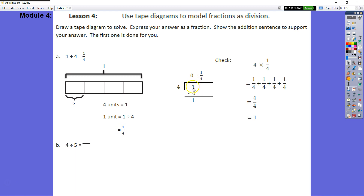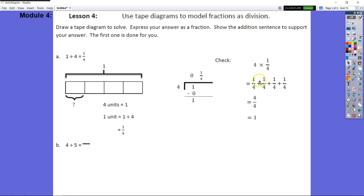It shows a standard algorithm: one divided by four is zero wholes. Zero times four is zero. One minus zero is one — that's our remainder — but we're not going to write remainder one; we're going to put one over four. And for our check, four times one fourth: one fourth plus one fourth plus one fourth plus one fourth equals four fourths, which gives us our dividend of one. We know that check is correct.